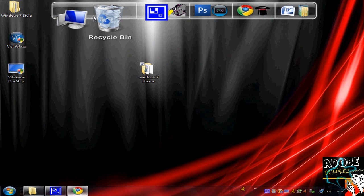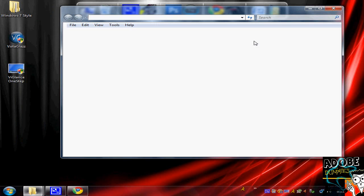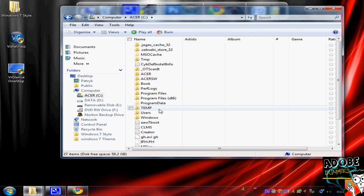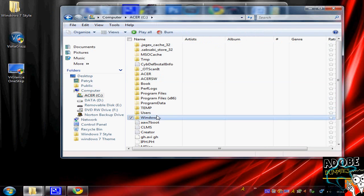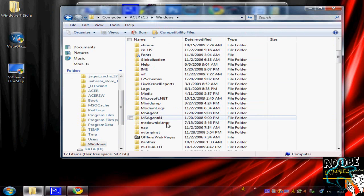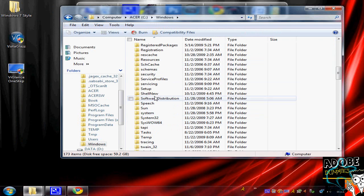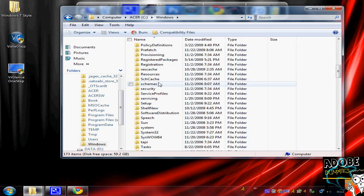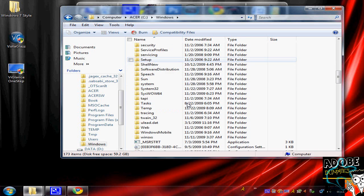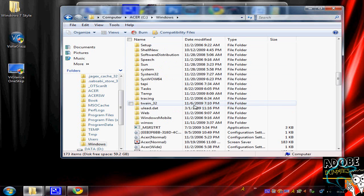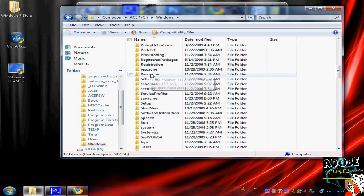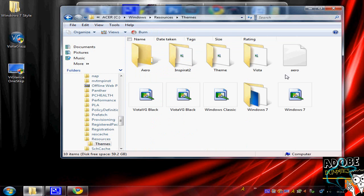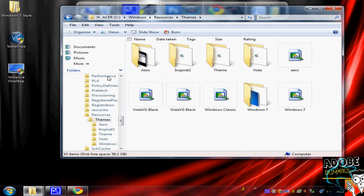Then what you do is go to Computer, your local disk, Windows, and Resources. Where's Resources? There it is. Then you go to Themes.